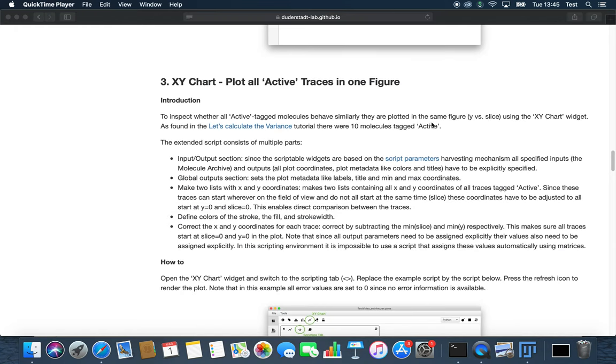We now have a look at the XY chart. The XY chart helps you to compare the traces of the active molecules.